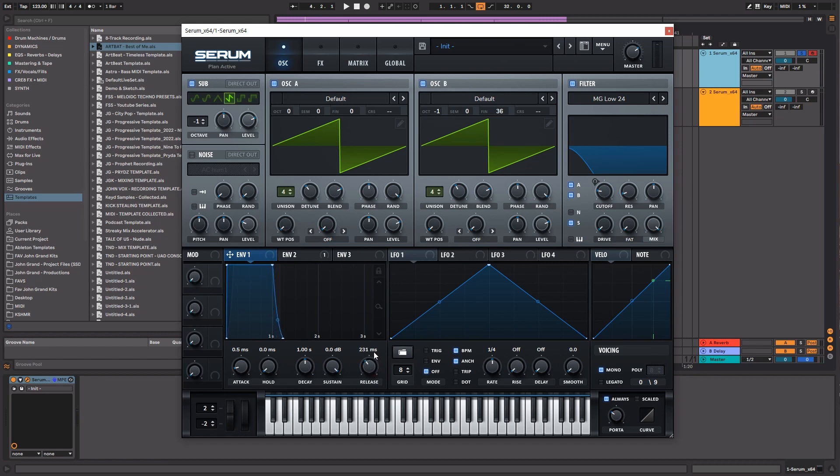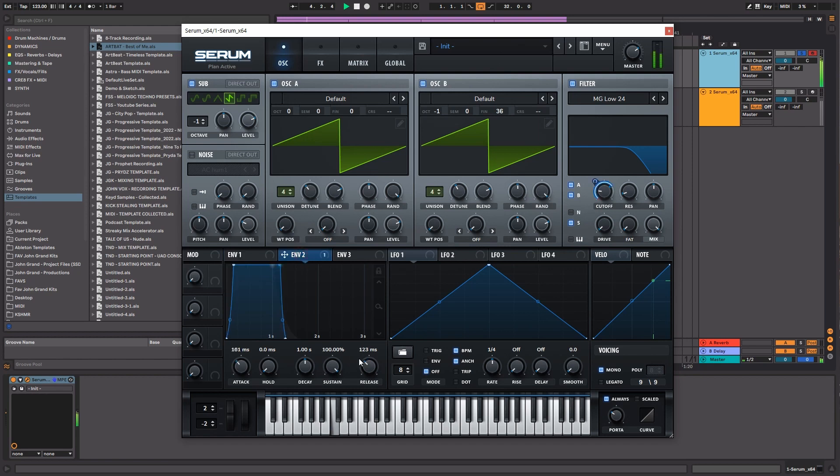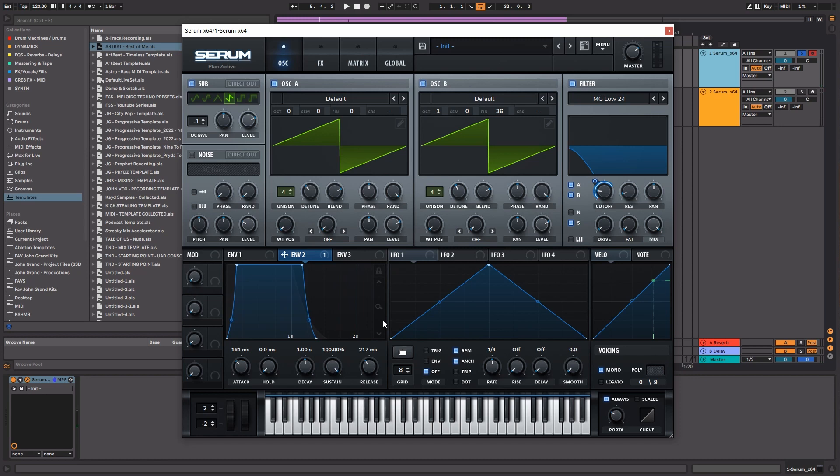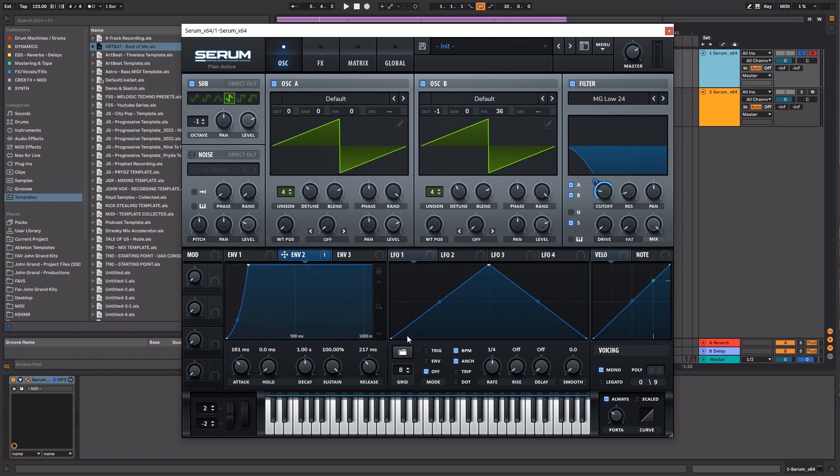And then one of the cool things about Serum is the ability to really dive in deep into the envelope. As you can see here, the more that I zoom in, the more that I'm able to play with this little shape here that's going to affect the pluckiness or the brassiness of this sound.